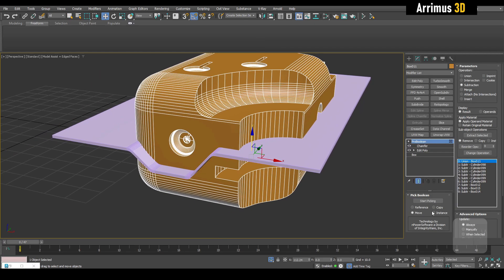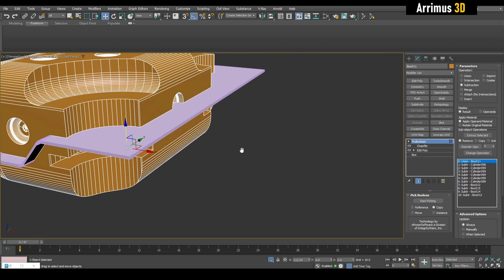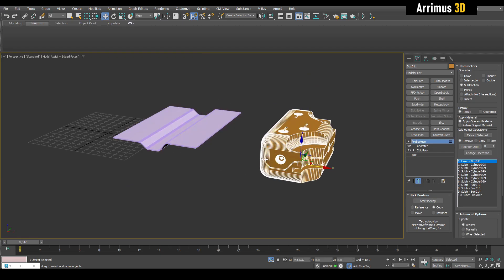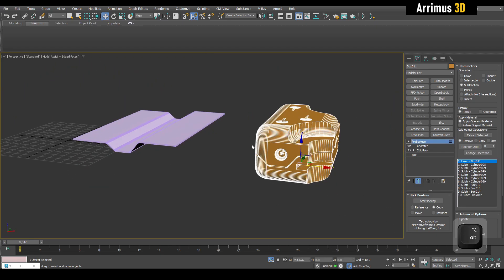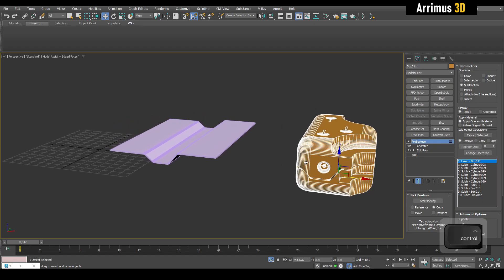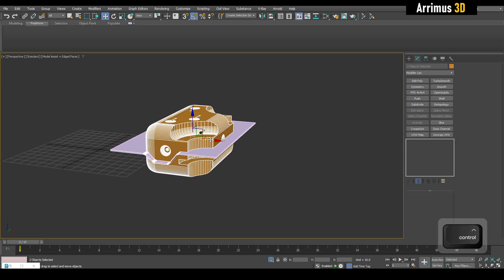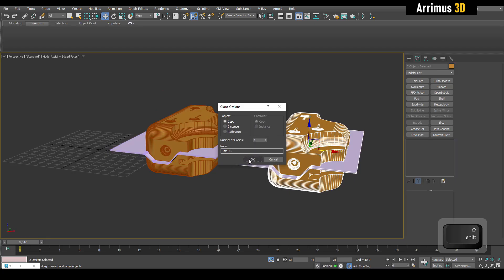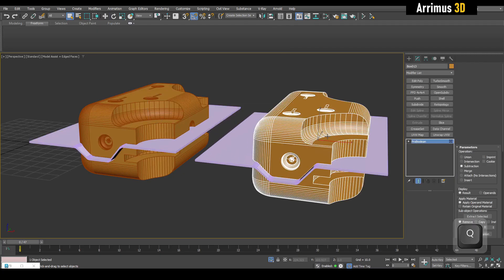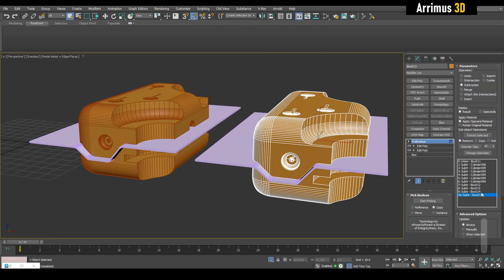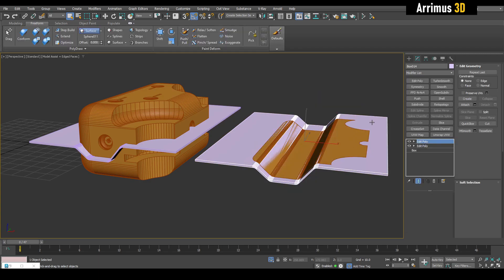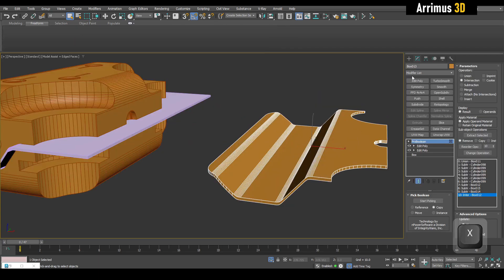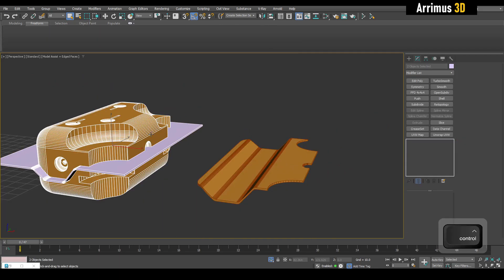I'll select this object and set it to copy. I'll set it to subtract and go ahead and subtract right here — we now have a subtraction occurring. Then I'll hold Shift to move this out. For this one I'll select it and switch it to intersection and change the operation. Now we have just the intersection between these two objects.